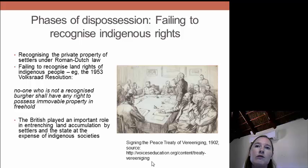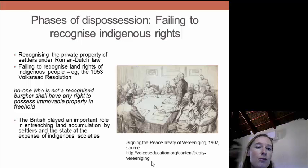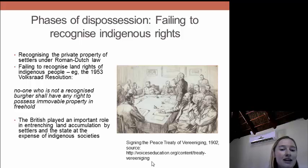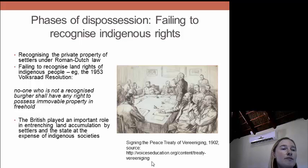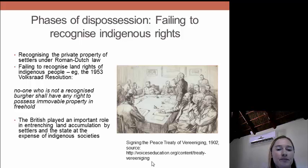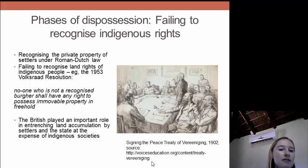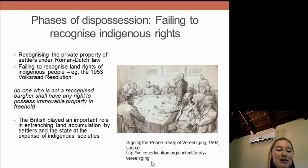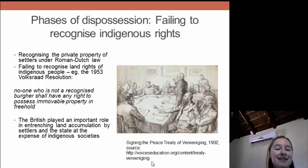When the British first arrived in the Cape Colony in 1806, they recognized the private property of settlers under Roman Dutch law. But they failed to recognize indigenous land rights. From 1806 on, it was a recurring theme that they would generally take the side of white settlers in just about all land disputes. So from the beginning, from 1806 on, there was this pattern of prioritizing settler property rights over indigenous ones.